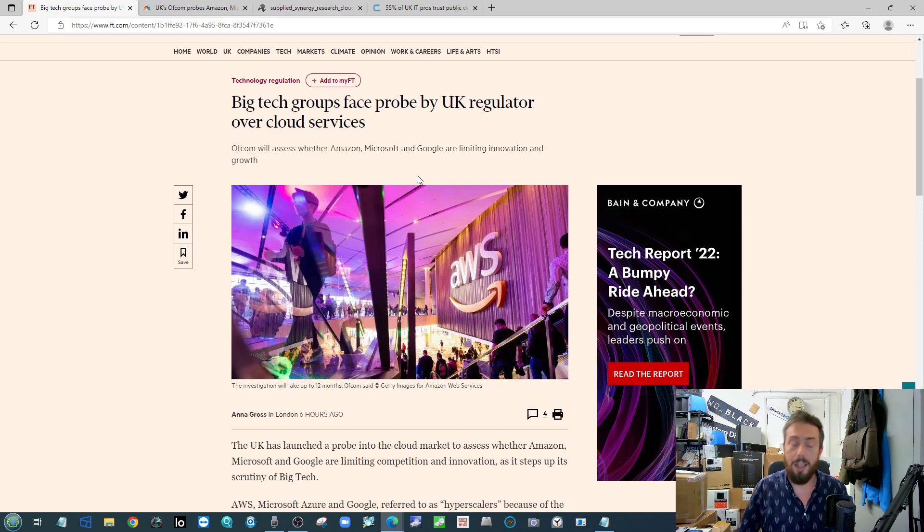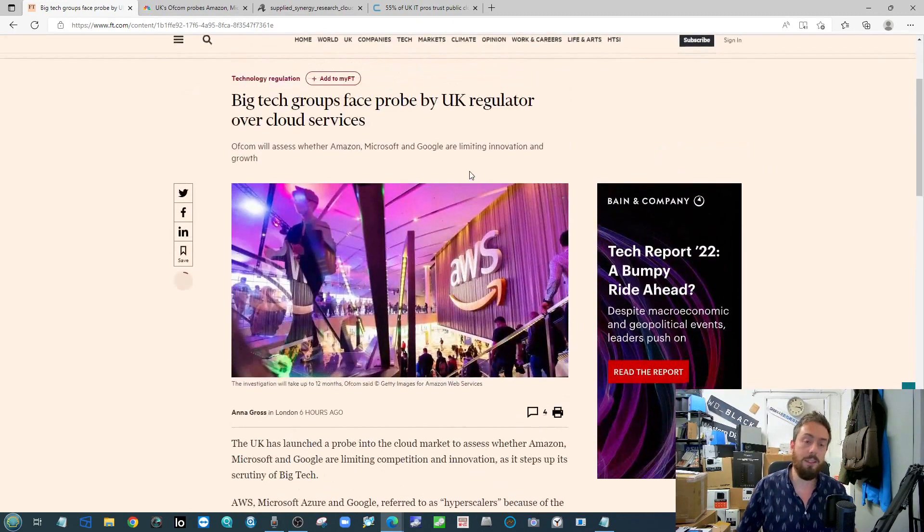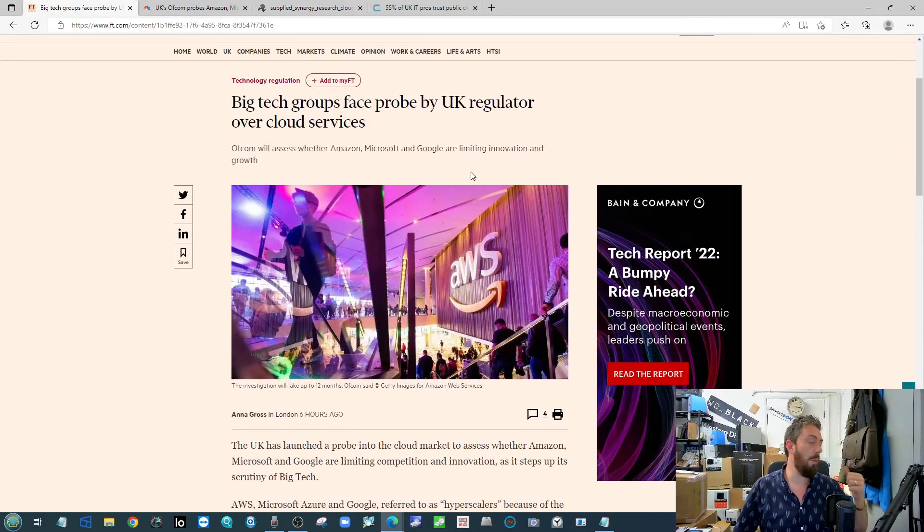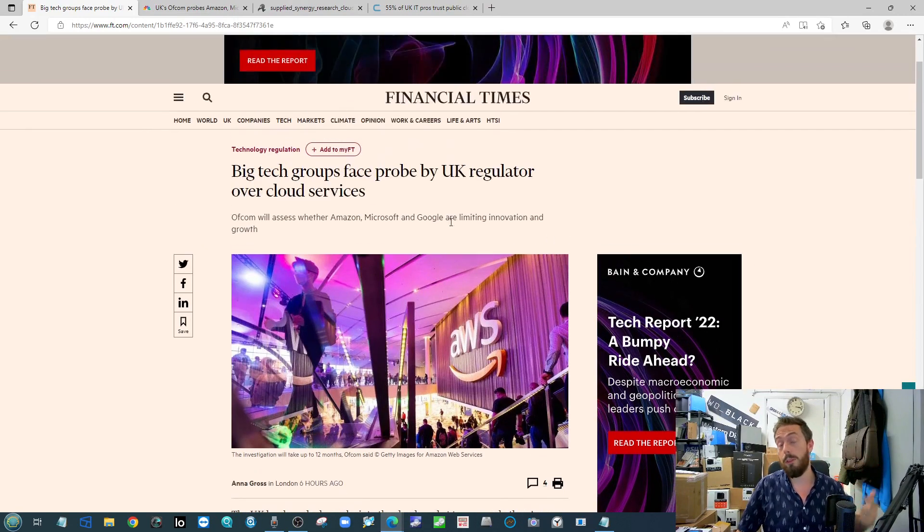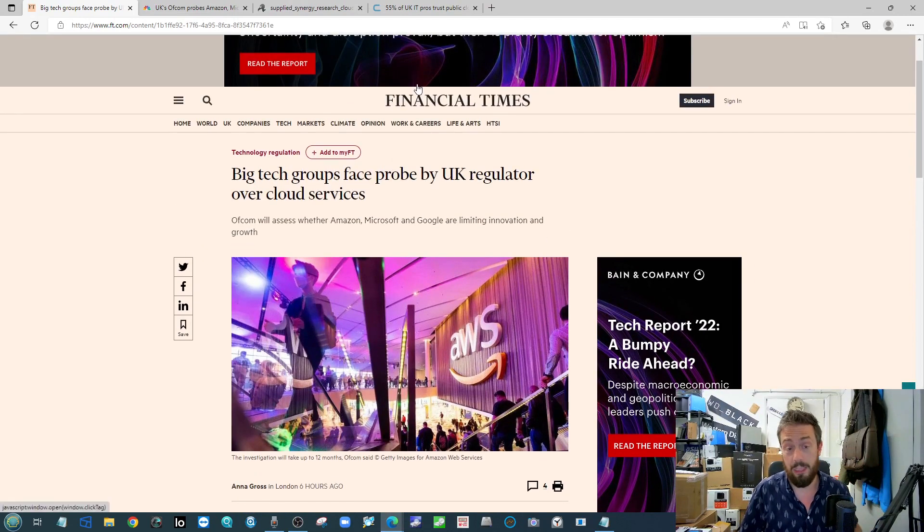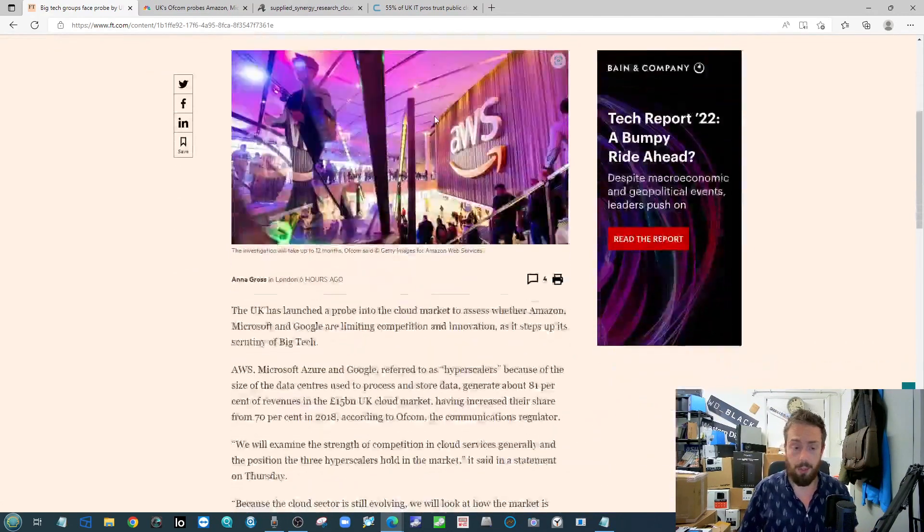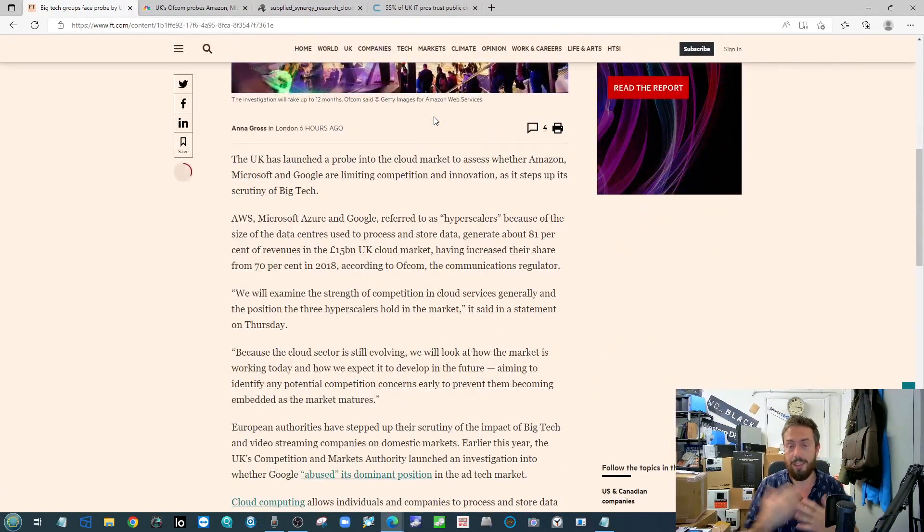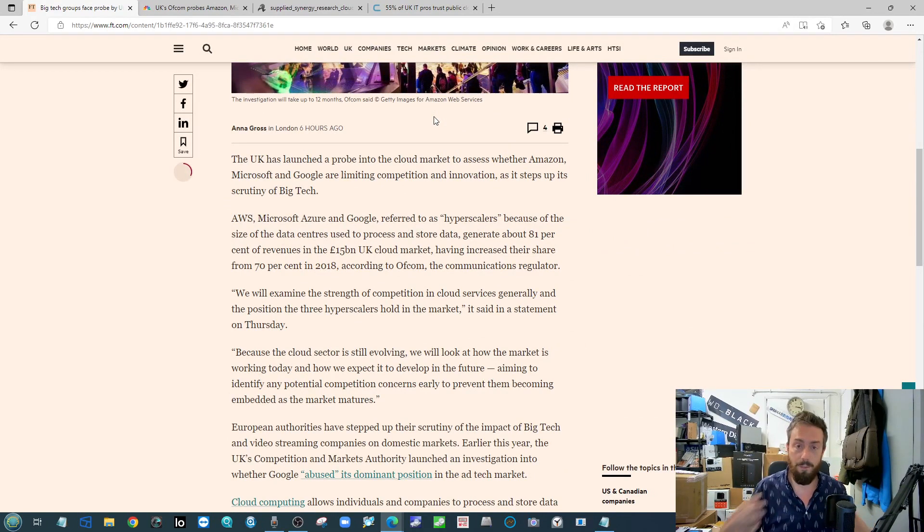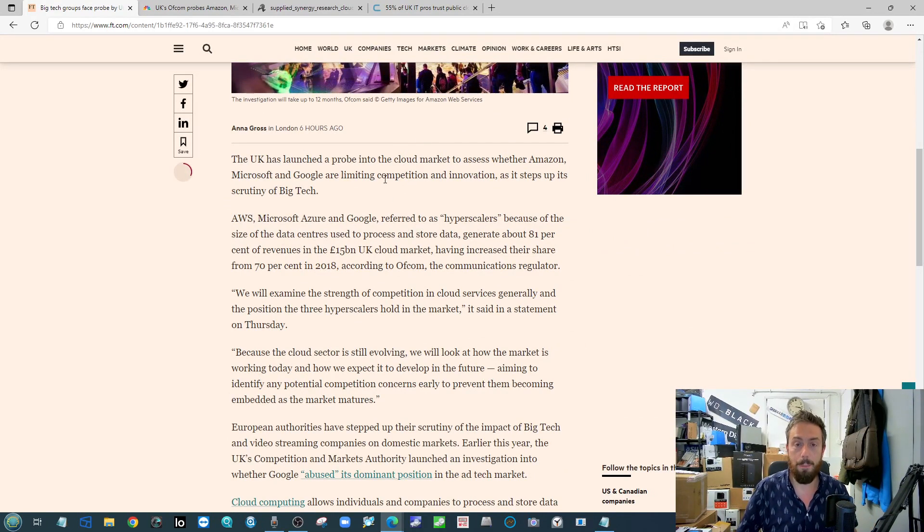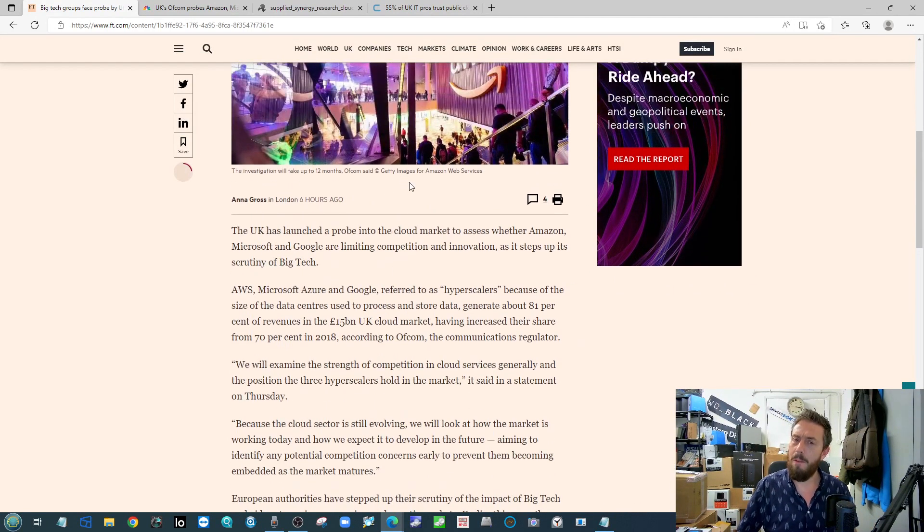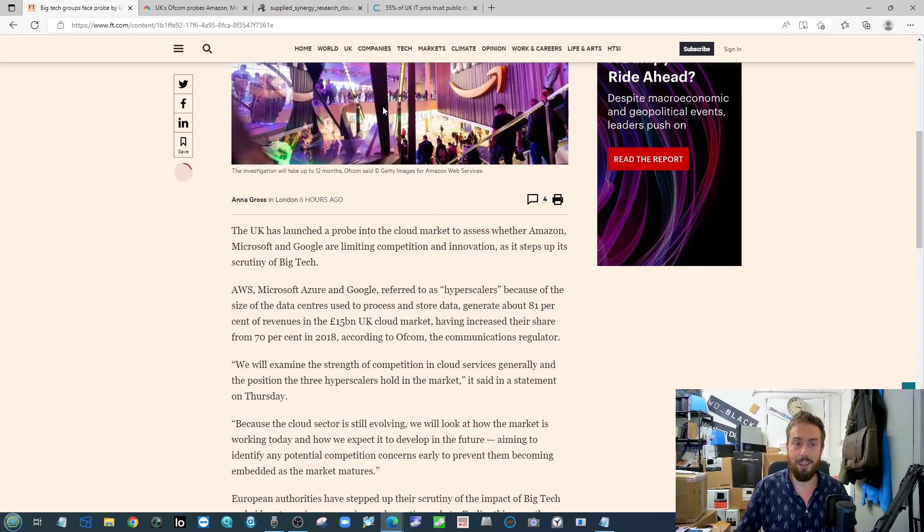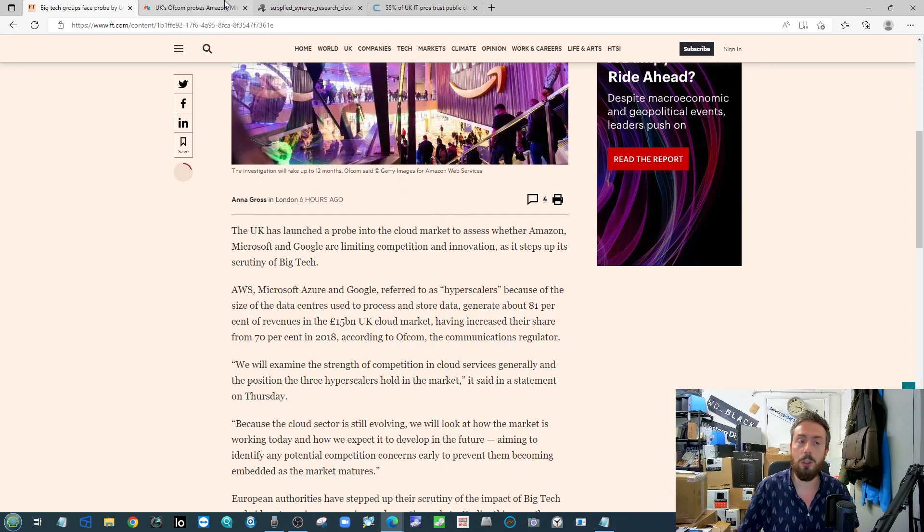Of course we're talking about Google, Microsoft, and Amazon and their market share, and whether these hyperscalers are creating an unfair business environment. I think it would be pretty fair to say that these three guys are the biggest out there.